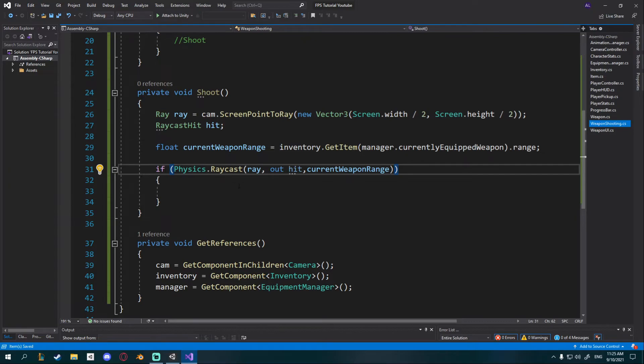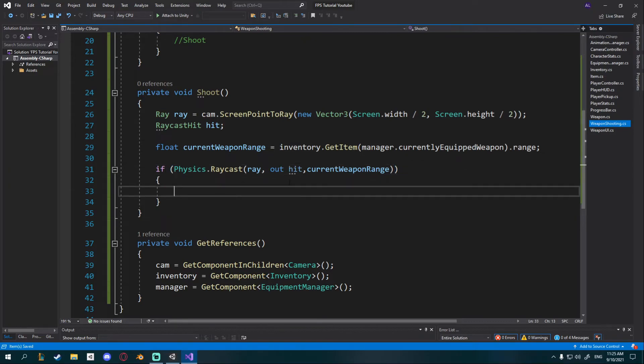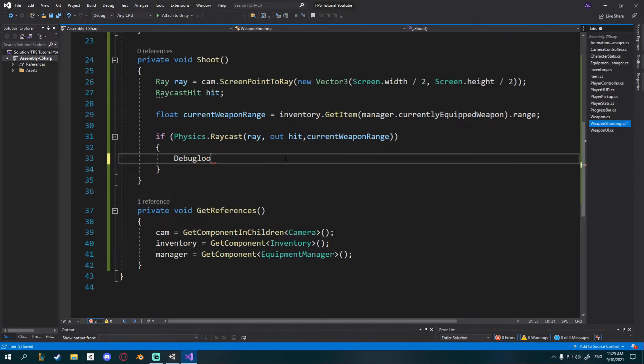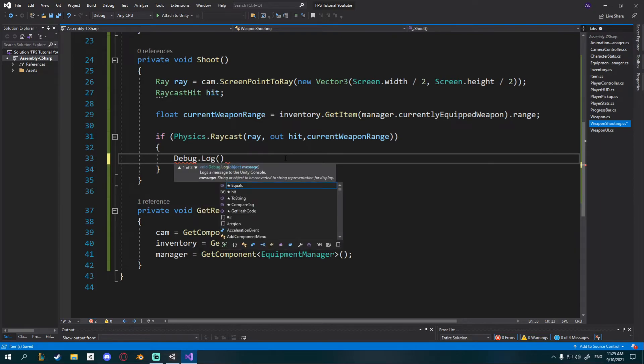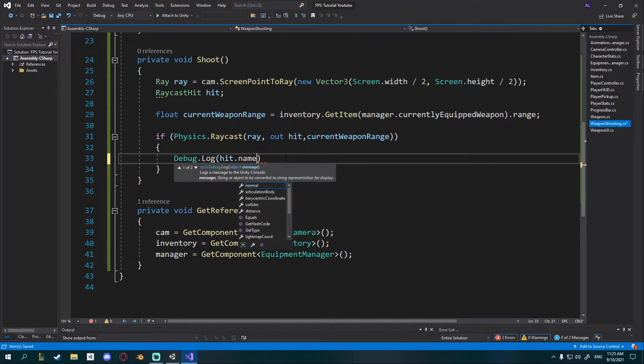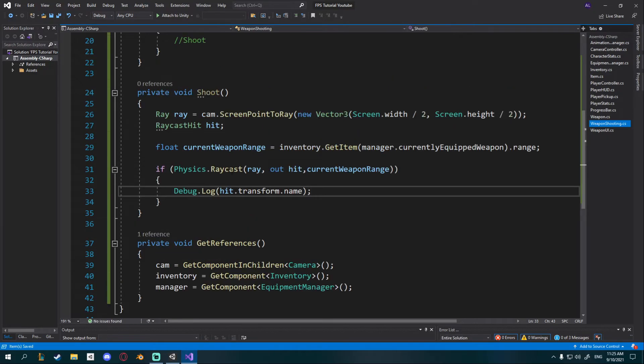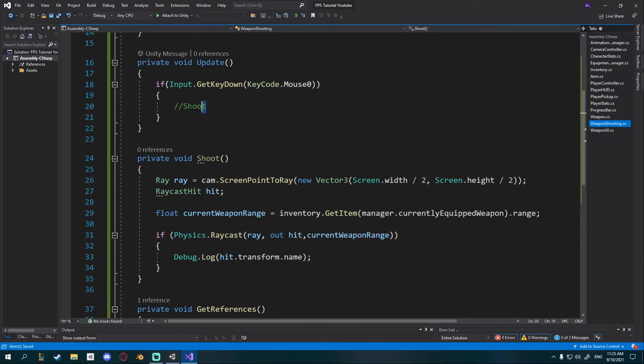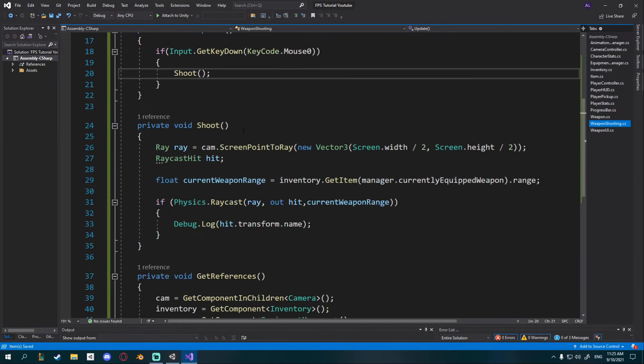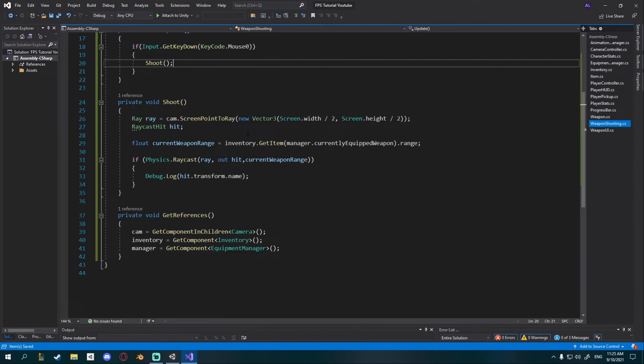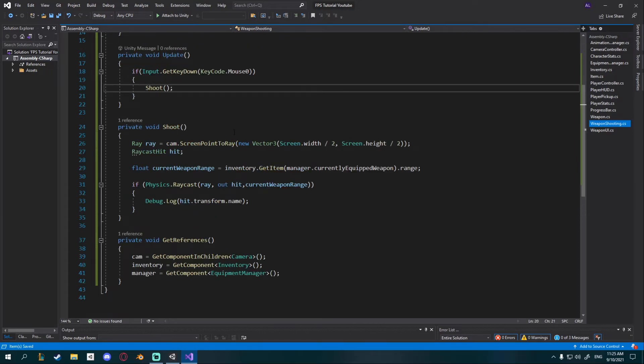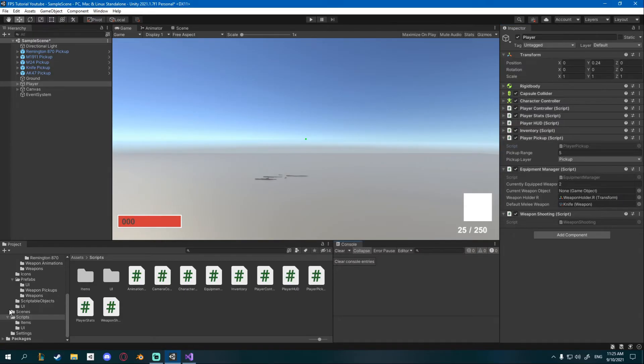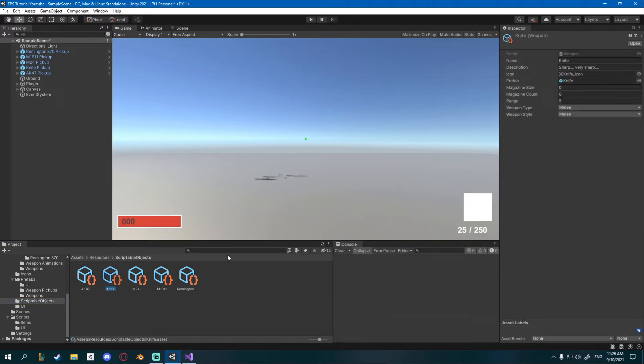For now I'll just debug.log hit.transform.name so we can see what we actually hit. Now I just have to call this shoot right here in our update method. Now we should be able to shoot into anything and see what we hit. Before you do that make sure in your scriptable objects that the range of your weapons is set to not zero.